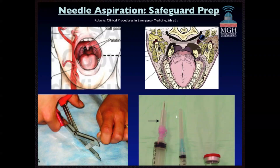No matter what approach you choose to use, it's always great to think about your safeguard preps. Here you can see how close the carotid can be to the area where you want to poke. Here we're doing a needle aspiration and we measured that the peritonsillar abscess fluid is about one to two centimeters from the surface of the abscess. So we cut the cap and put it back on the needle so that if the patient seizes or syncopizes — which has happened to me when draining an abscess, and I was thankful I had this cap on — it's actually a safeguard for you.